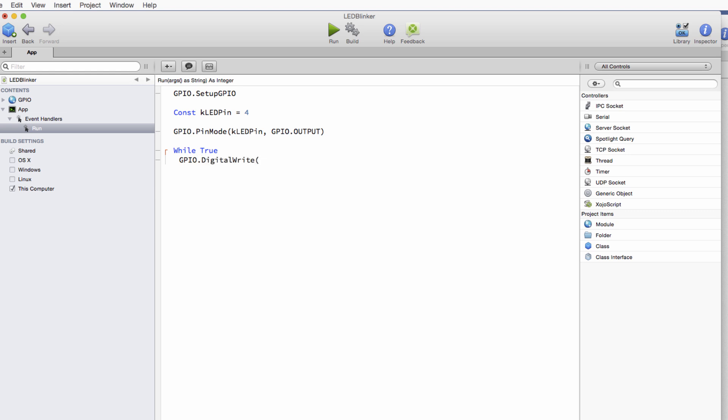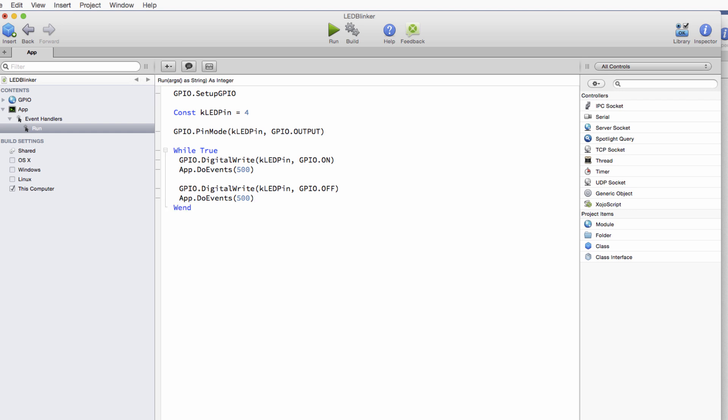So we're going to write, to turn it on, we write to the output and we send it essentially a one, which is that constant GPIO.on. And that'll wait about a half a second and then we can turn it back off. And that's it. There's our simple little while loop. So this is pretty straightforward. It's just going to be an infinite while loop that's going to repeatedly turn the pin on and off. And because of our circuit, that will have the effect of turning the LED on and off.